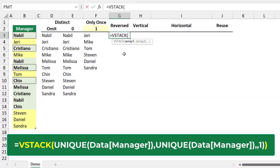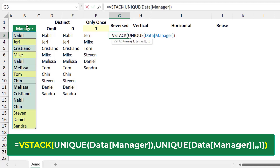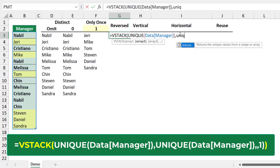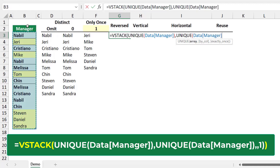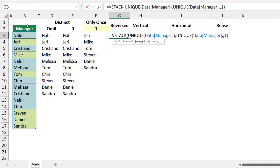I type equal VSTACK, hit Tab. For the first array, I use the UNIQUE function with the default argument — I type UNIQUE, hit Tab, select the entire range, close the bracket, type a comma. For the second array, I type another UNIQUE function, hit Tab, select the manager column, type a comma, another comma to skip the argument, and type 1 to return items appearing only once. I close the bracket for the second UNIQUE, then close the bracket for VSTACK.